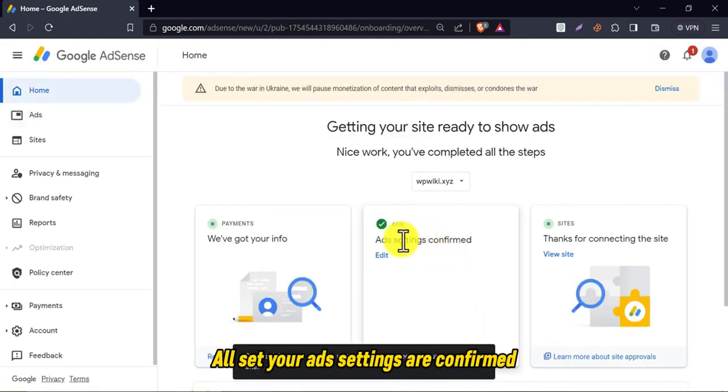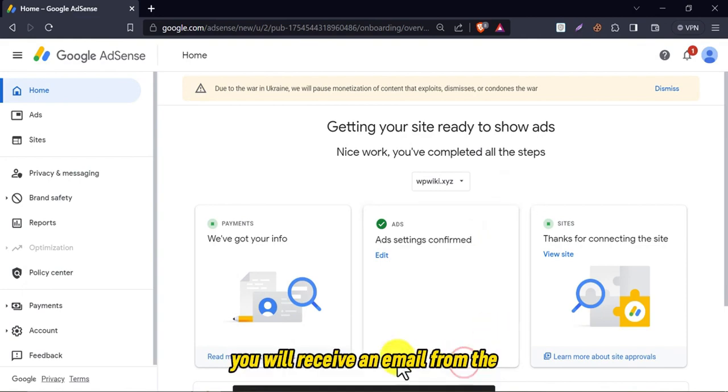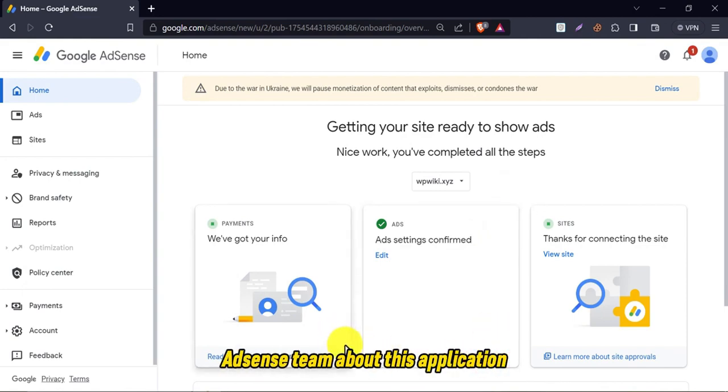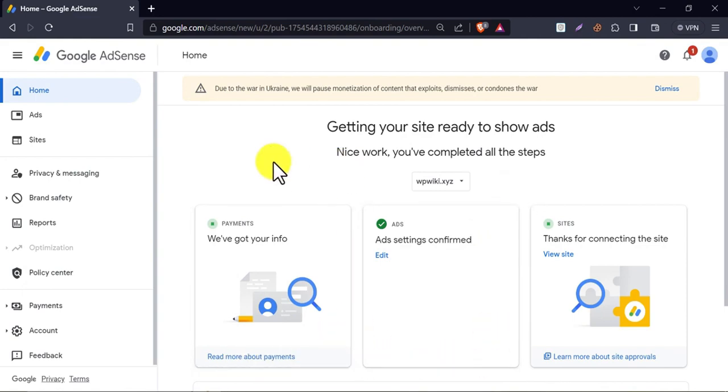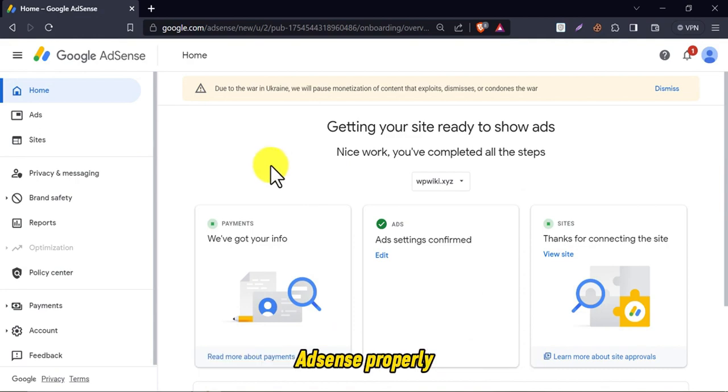All set. Your ad settings are confirmed. Within a few days, you will receive an email from the AdSense team about this application. So this is all about how to connect your site to AdSense properly.